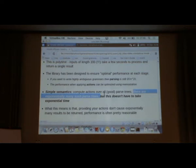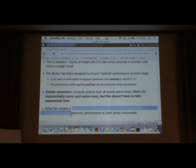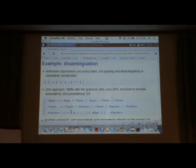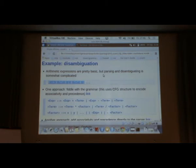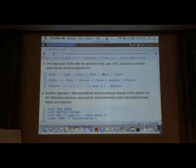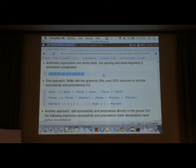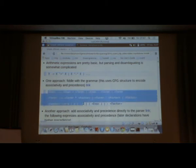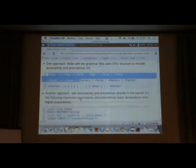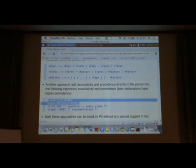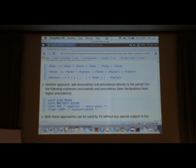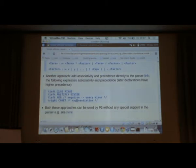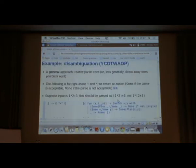What this means in practice is that providing your actions don't cause exponentially many results to be returned, your performance is often pretty reasonable. I'll give another example to emphasize the same point. Arithmetic expressions. This is a fairly simple grammar. If we want to parse that grammar, we often have to fiddle about with it, because the traditional tools can't handle it. We can either mess with the grammar to encode associativity and precedence. Another approach, so this is Yacc and lots of other tools, is to add associativity and precedence directly to the parser. P3, which is the combinator parsing library, can do all of these things. But it also allows another approach, which you probably don't get with any of these other tools.